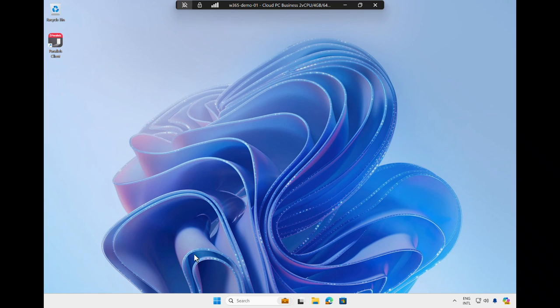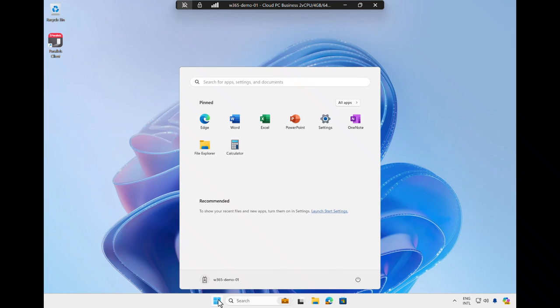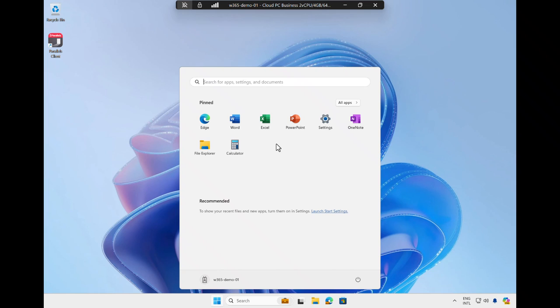Upon opening the Start menu, notice that Cloud PC Business already comes with Windows 365 apps installed. As a result, I have access to, for example, Word, Excel, and PowerPoint, but no other apps are installed.